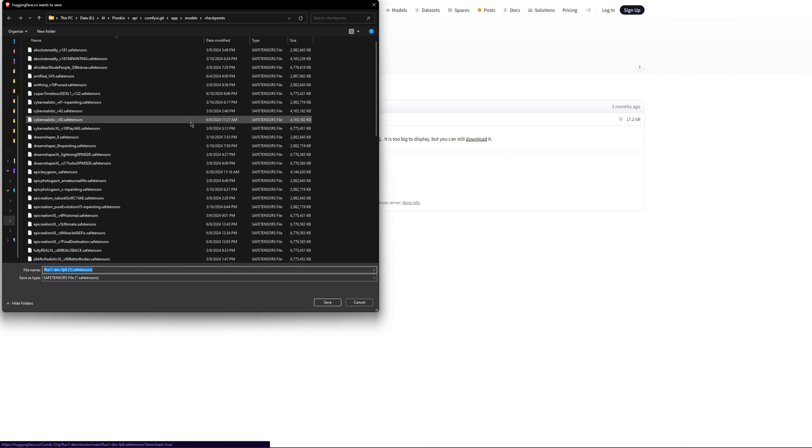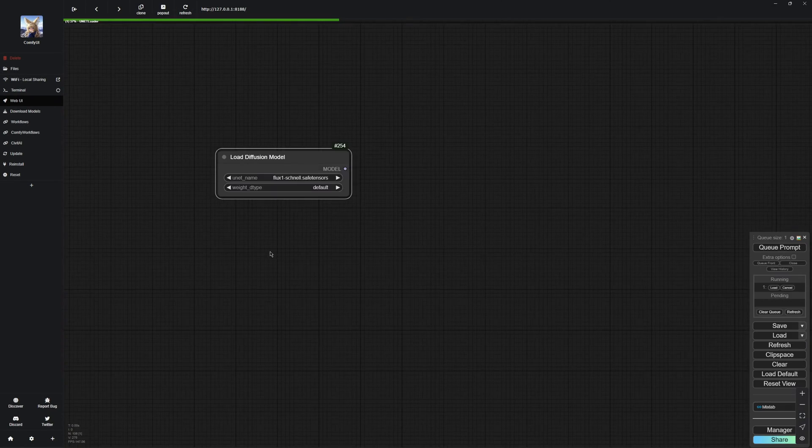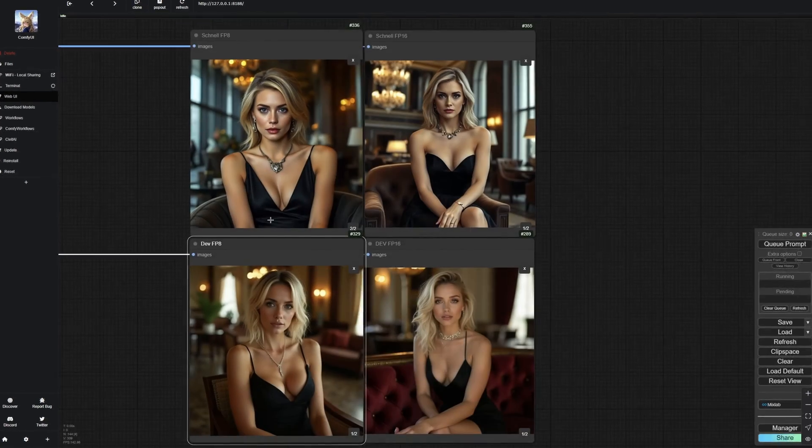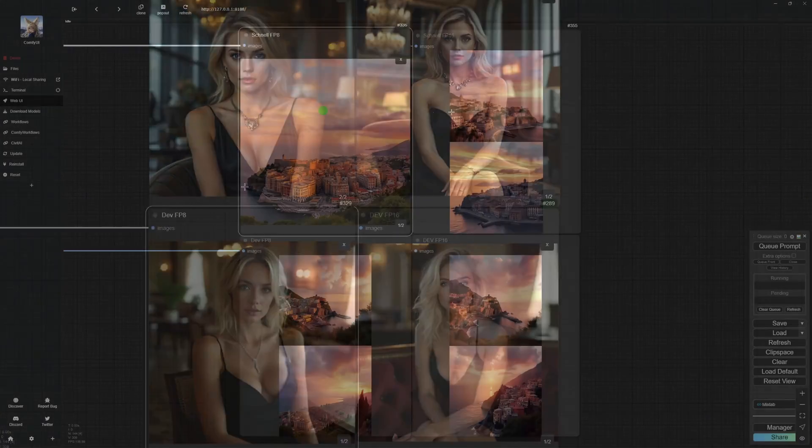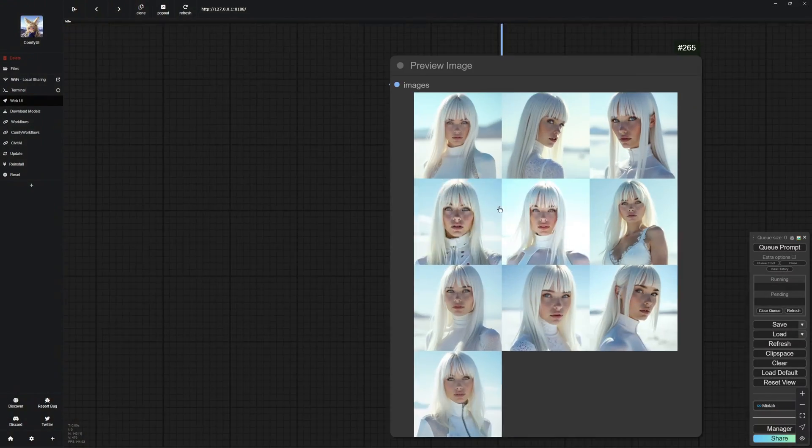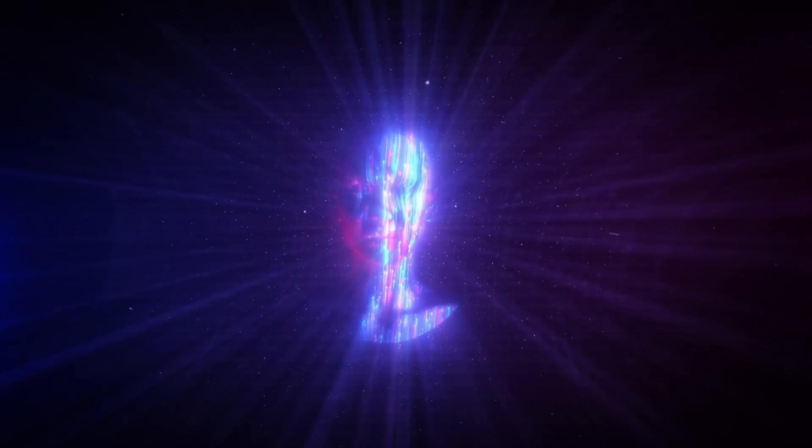In this video, I'm going to show you different ways to install Flux and how to set up the right workflows for it. I will also be comparing all the Flux models and sharing my thoughts, so stick around until the end, you're definitely going to learn a lot. Alright, let's jump in.